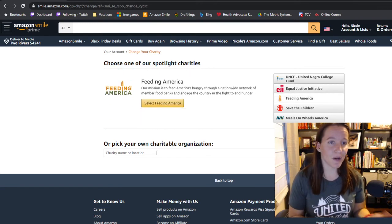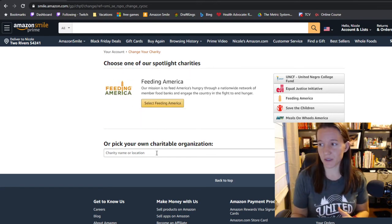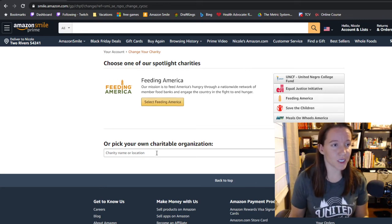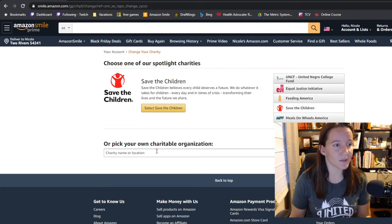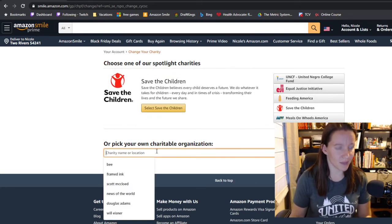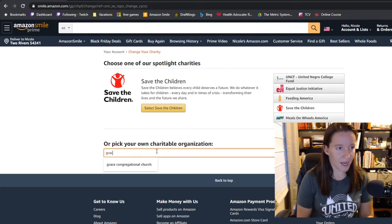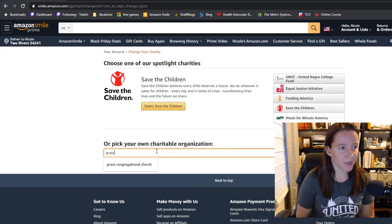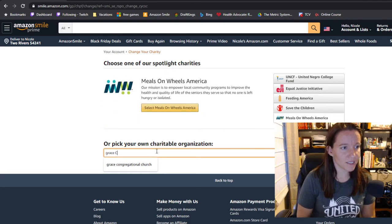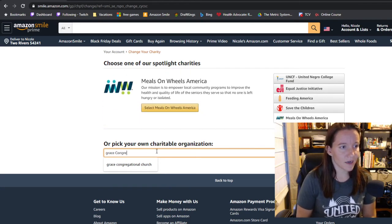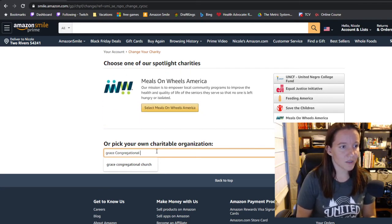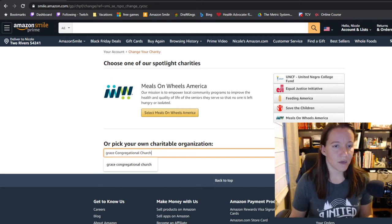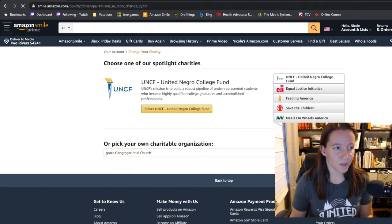You can use the church for a while and then switch to a school or change it anytime you want using the same method. So you're going to want to type in Grace Congregational Church and click Search.